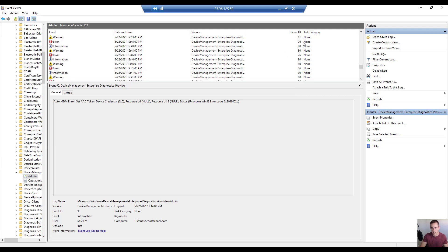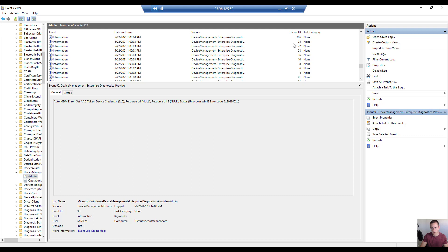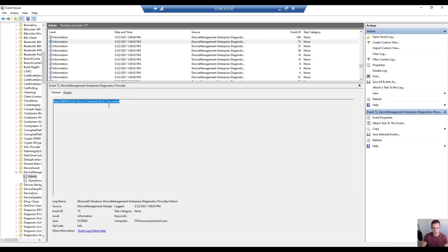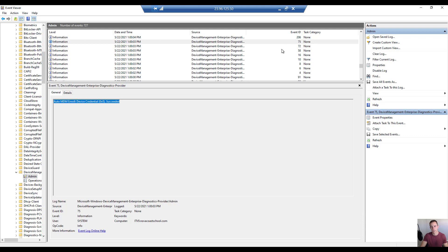Eventually what you'll see is Event ID 75, which indicates that the event succeeded and the device was auto enrolled. Almost instantly after that, you will see your compliance policies take effect. For example, if you've enforced BitLocker encryption and this device doesn't have it, you'll immediately see that prompt to encrypt the device.